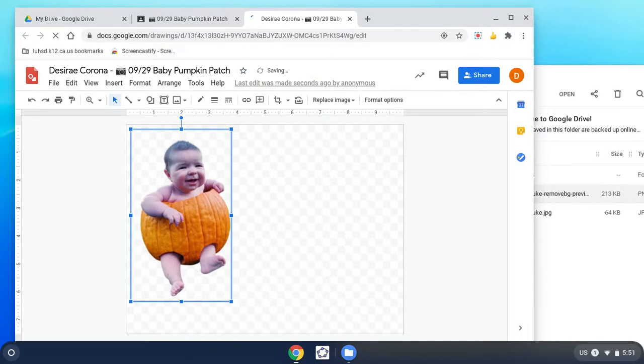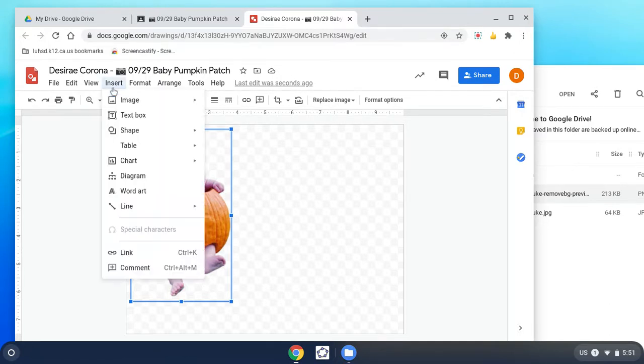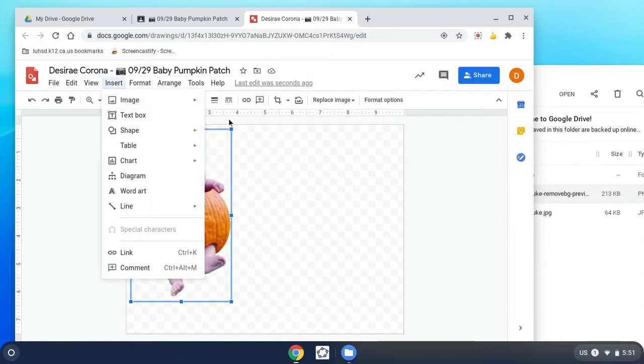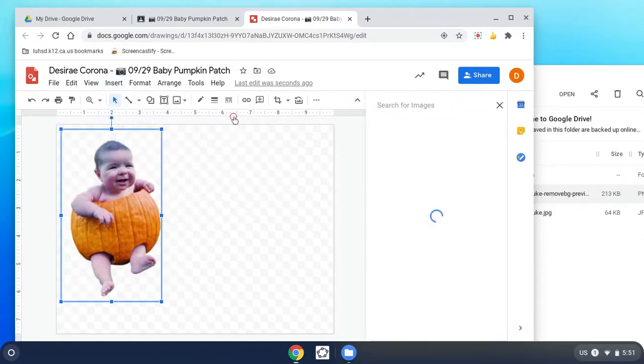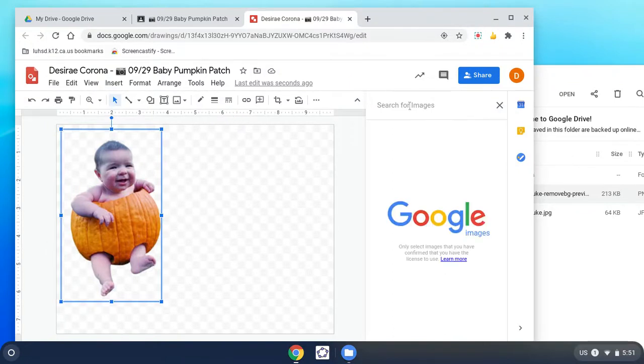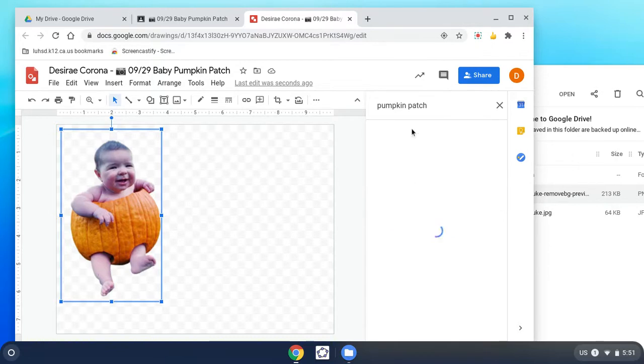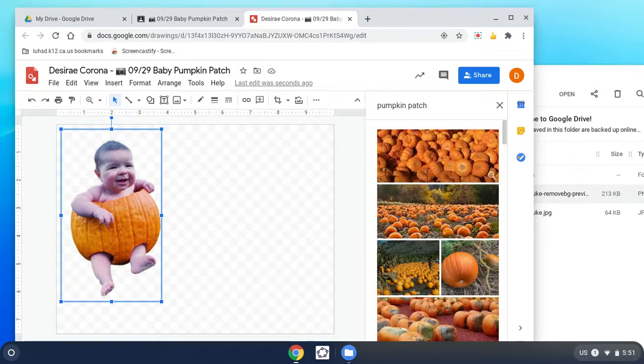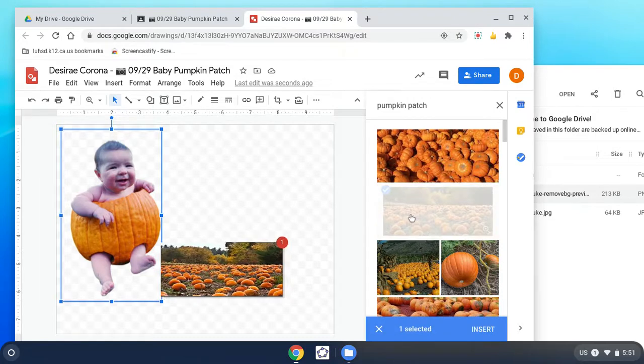He needs something behind him, so let's go add a picture. We're going to go to insert image and we're going to search the web. Let's throw him in a pumpkin patch. We're going to stick him in a pumpkin patch. How about this one.